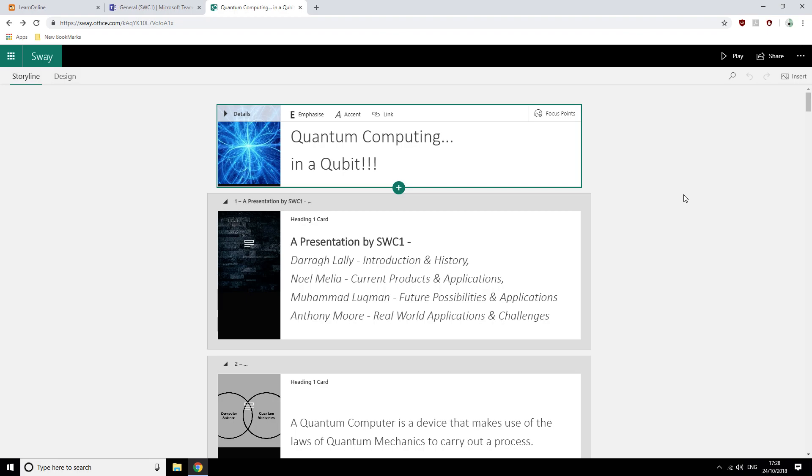Daryl Lally will be making the team introduction and covering the concepts behind quantum computing and its early history. Noel Melia will then inform us about the current commercial quantum computers and some of the projects that they are actively involved in.